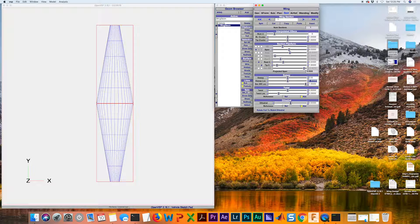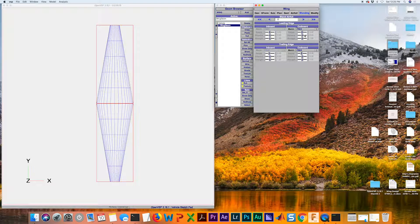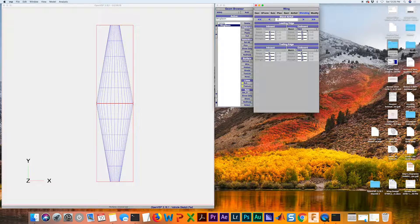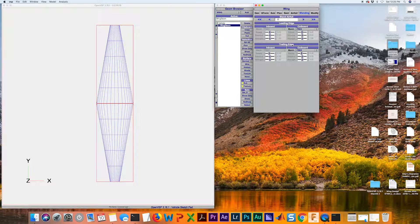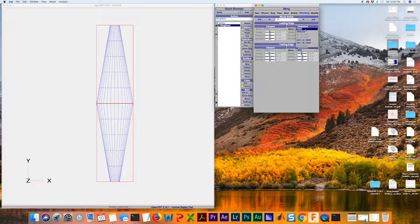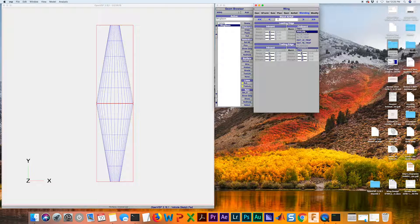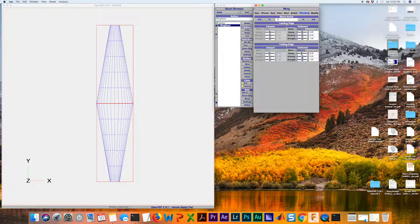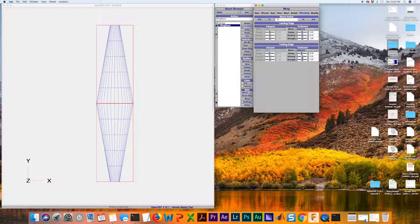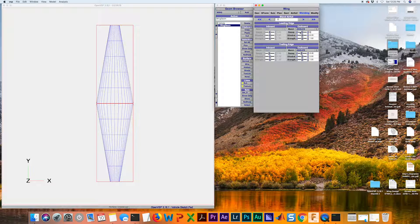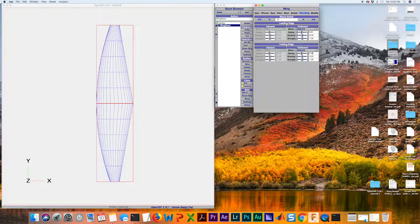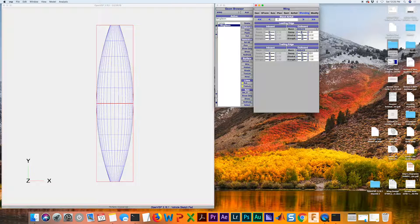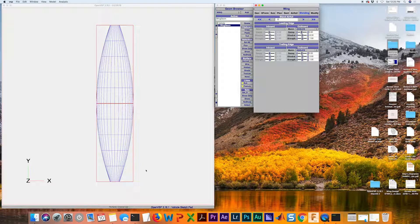From here we want to go to this blending tab that I was talking about earlier. We're going to modify the leading edge and the trailing edge. We're going to change the outboard on both of these to angles so we can adjust these. For the sweep in both of these, we're going to do zero. As you can see it's looking more elliptical.